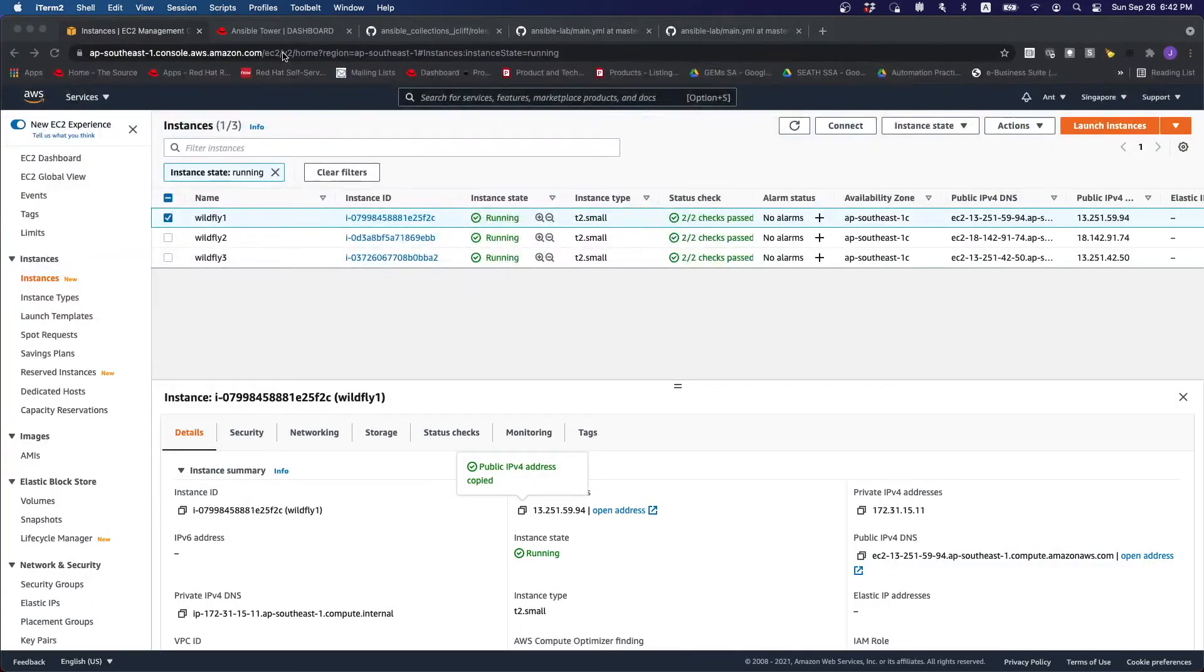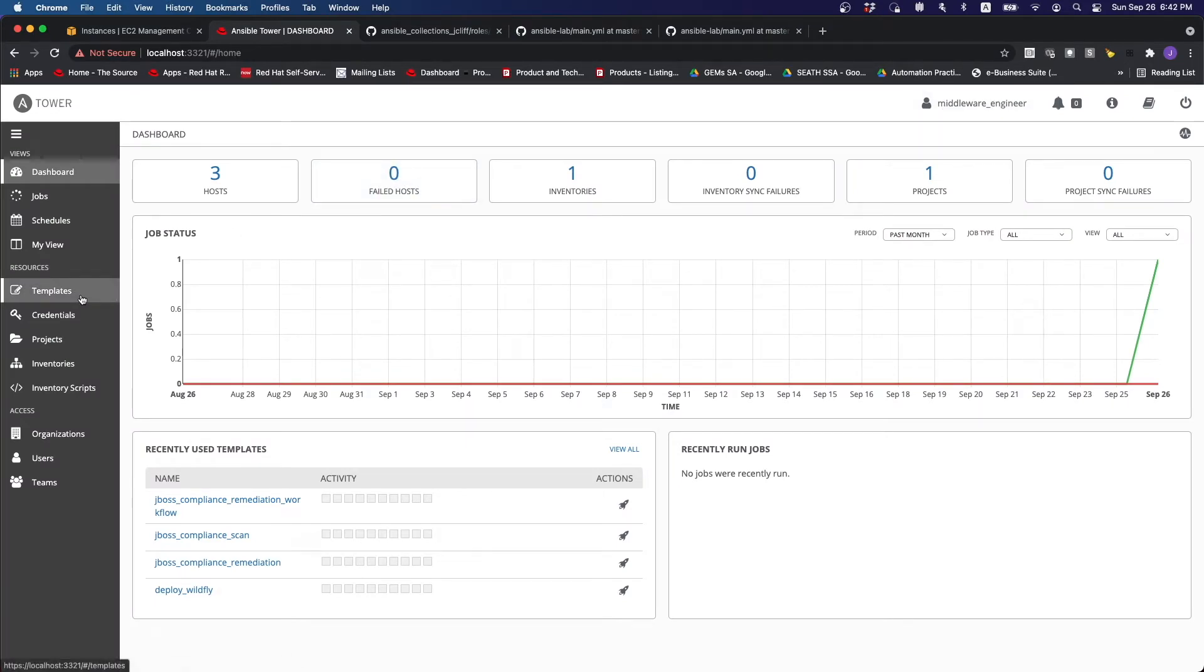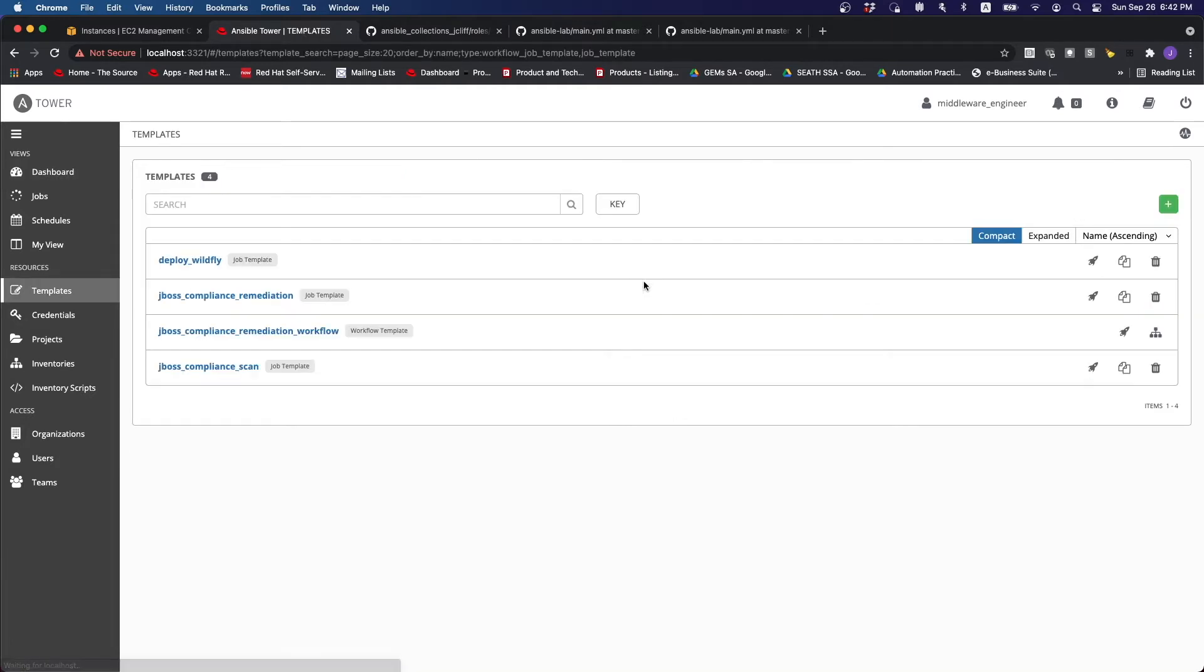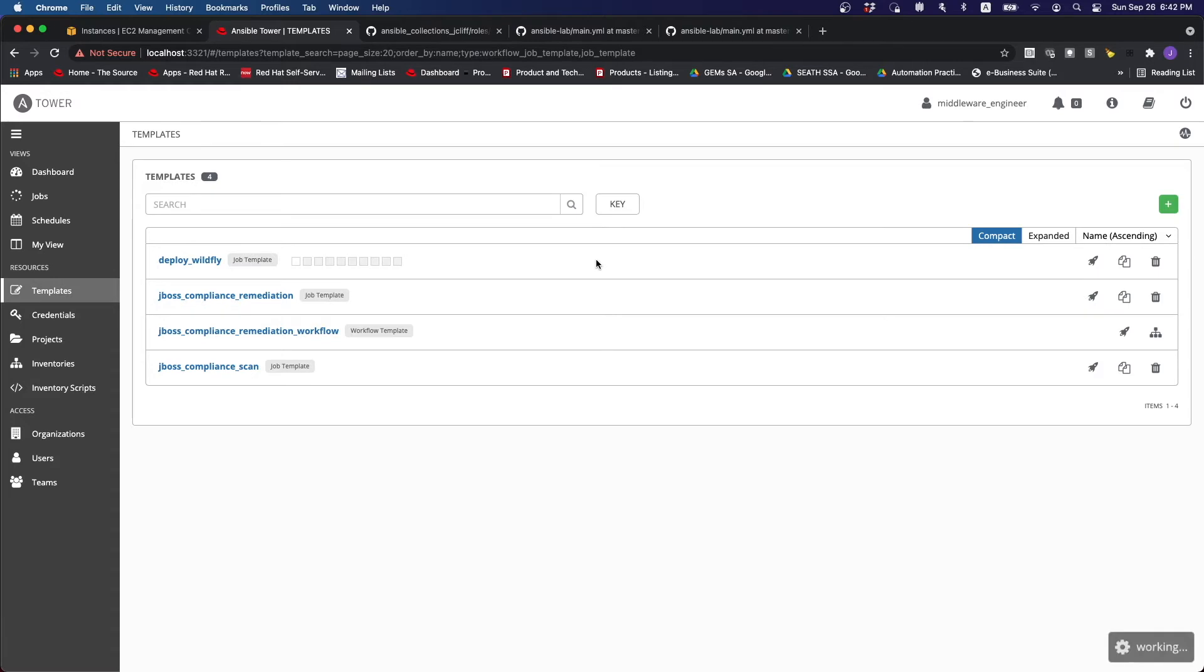What we want to do over here is that I'm coming in as a middleware engineer. I have a couple of job templates. The first one that I'm going to do is I'm going to run DeployWildfly, the job template on all three servers.